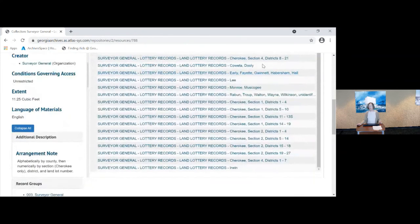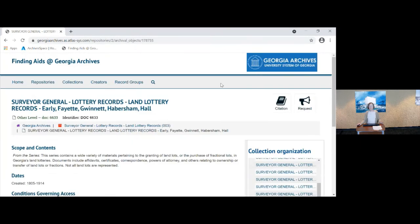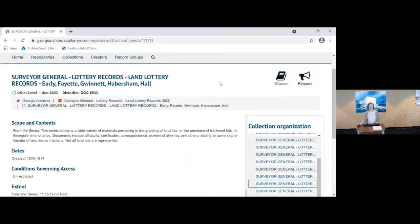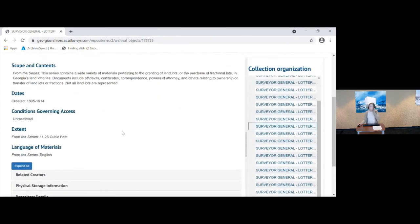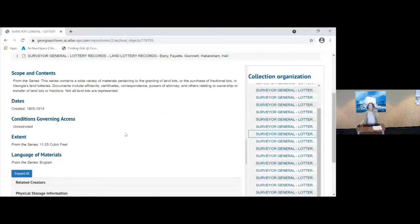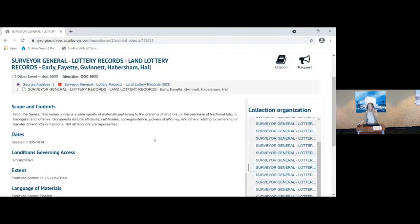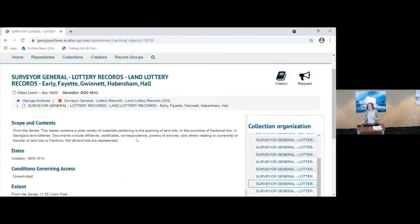So there's no name access to these because not all of the records for these have survived. This is what we have available. If you expand your list over here, you can see the counties that are included in each record, each object. If I'm interested in Early County, for example, or Fayette, this is the box that you will need. We don't have the listings of the lots or districts that are available in each box, so we'll have to check.